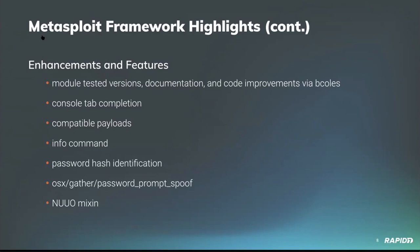Will also updated the MSF console info command to include more module details, including related modules and in cases where there's not an associated CVE, why there isn't an associated CVE. Community contributor Hoodie improved the identification ability of the password hash identifier library code in framework, allowing it to now identify more hashes of different types. Hoodie also updated the password prompt spoof post module for macOS to store any credential it does gather as loot in the database. And our own Jacob Robles took some time to generalize mixing code for NuoVo targets, placing it in REX, and also updating our existing framework modules that target NuoVo software and development devices to use that mixin.